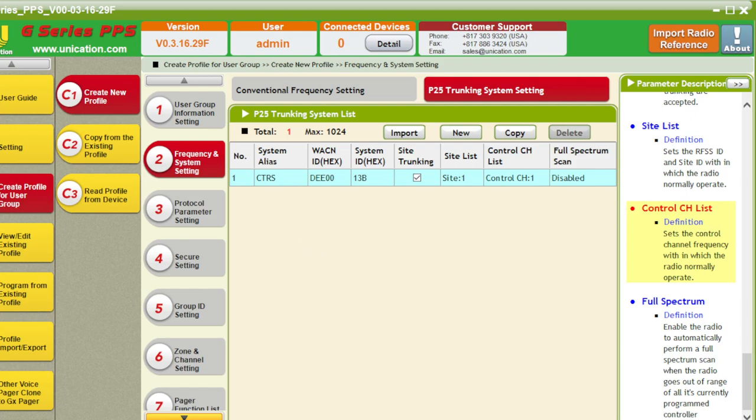464.5, 464.55, save. Full spectrum scan, if you wish.